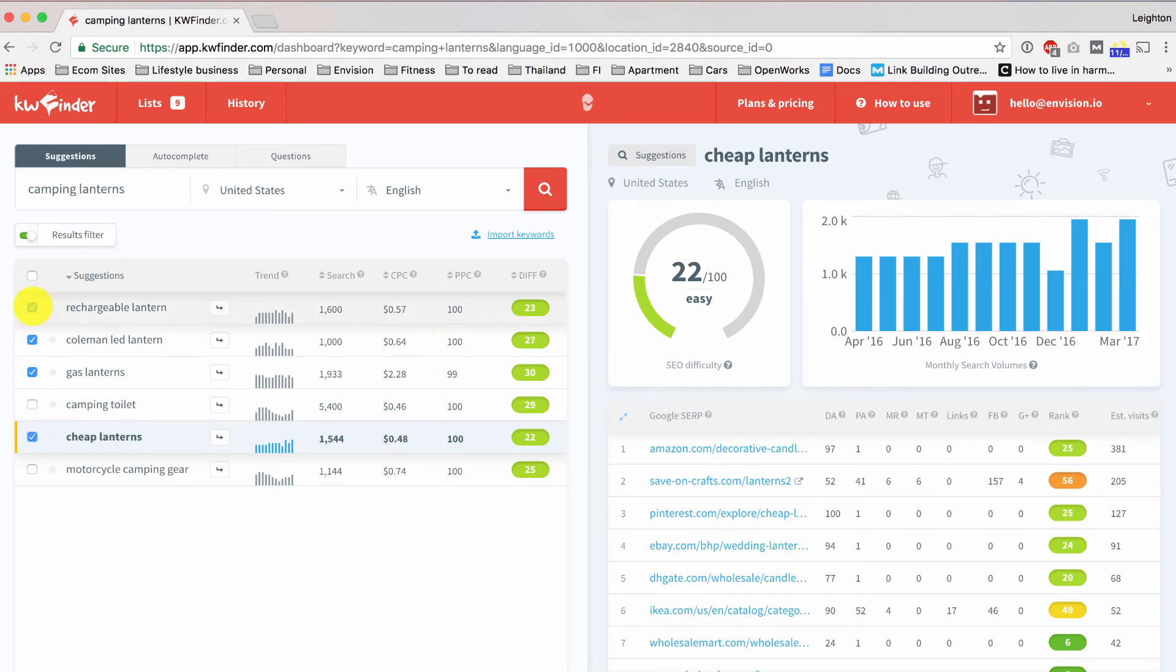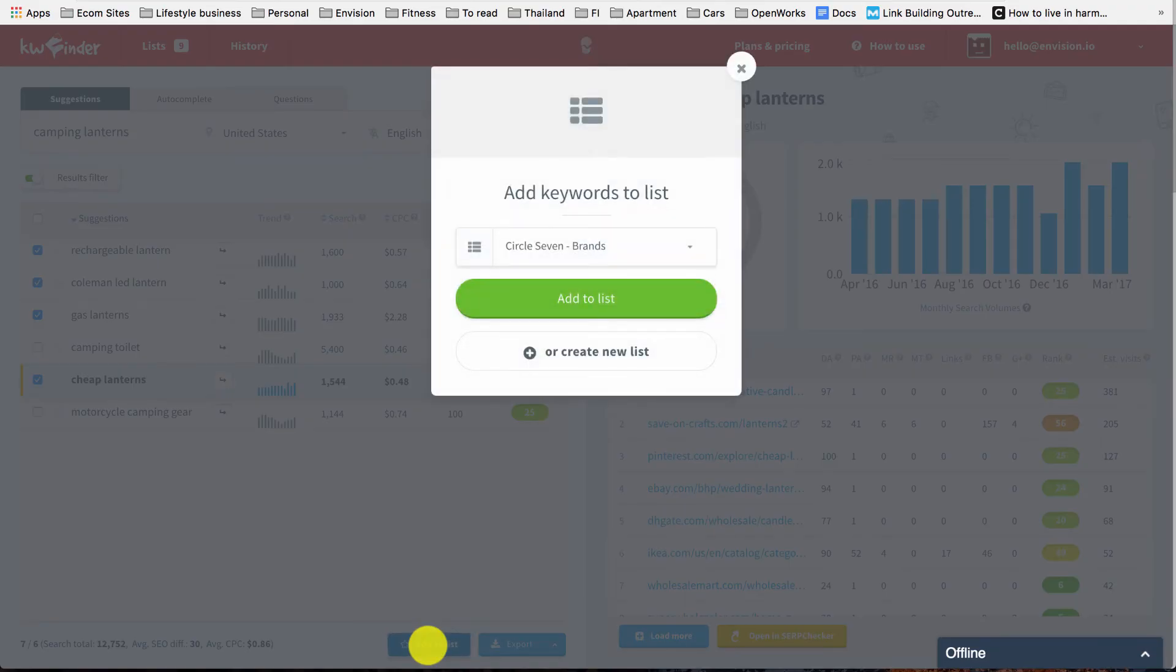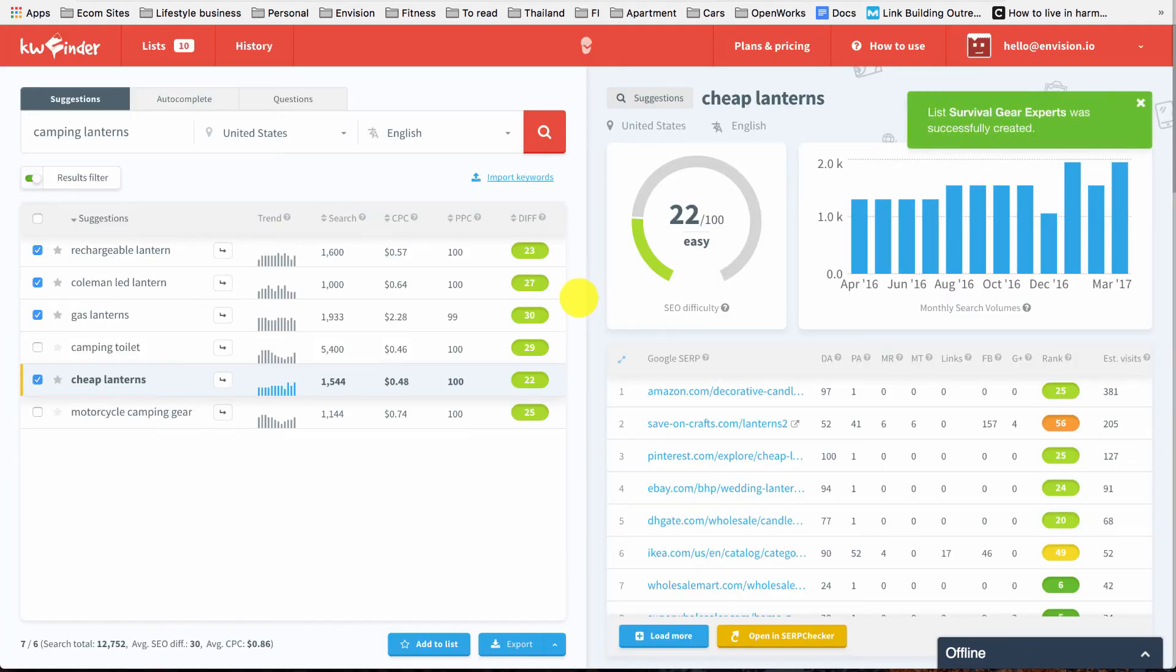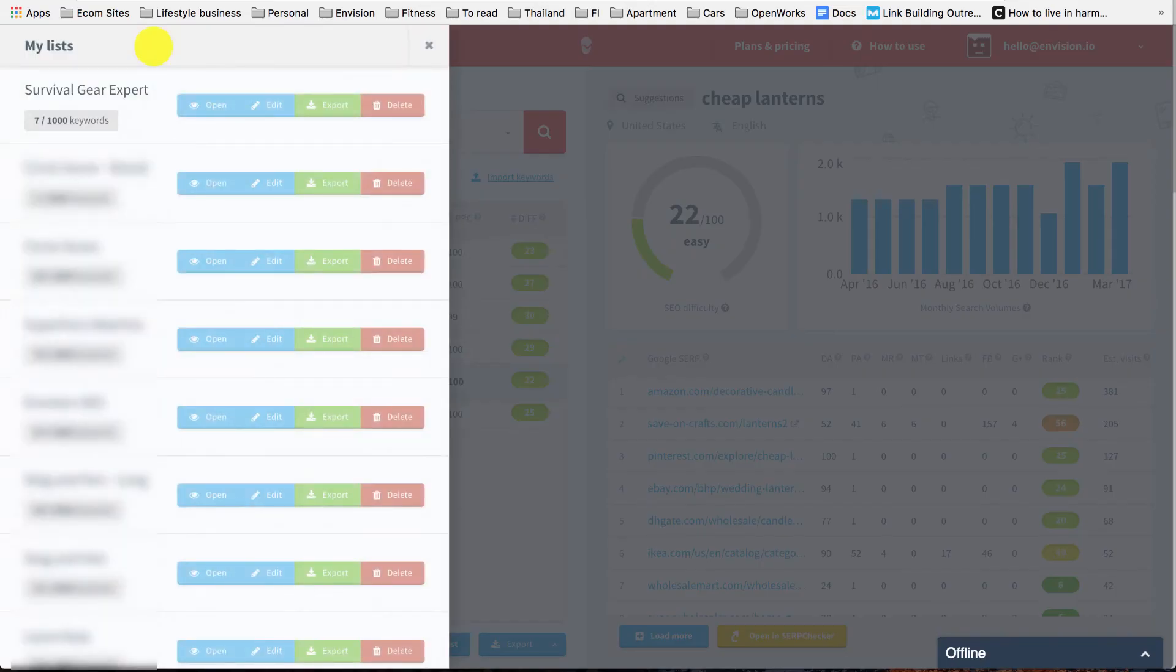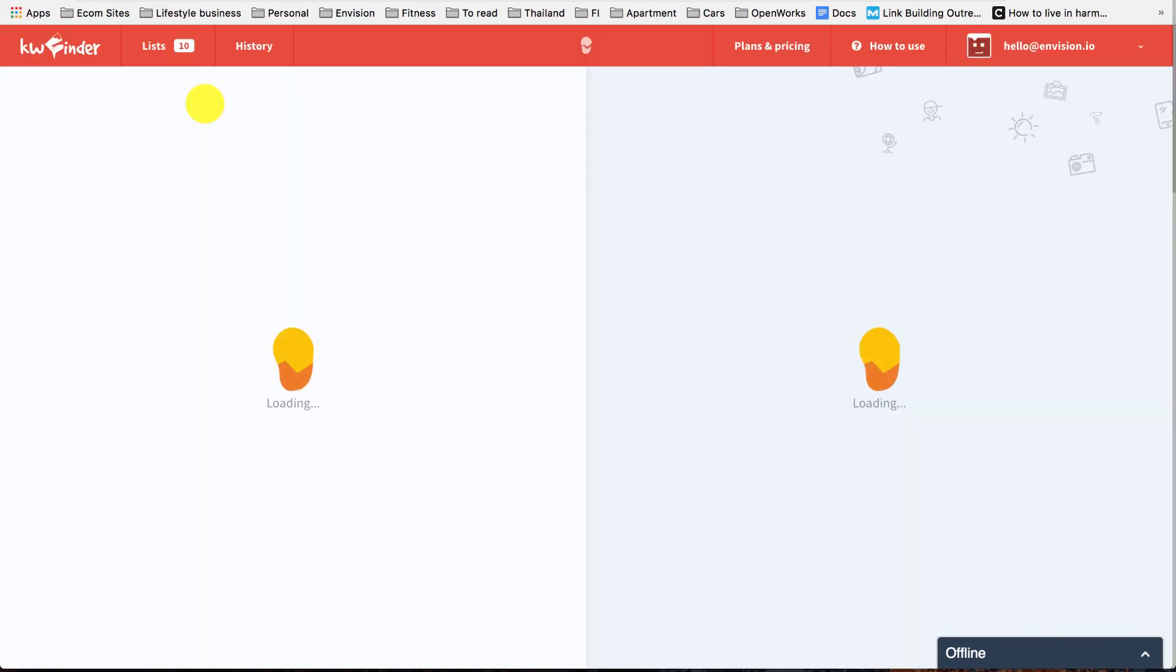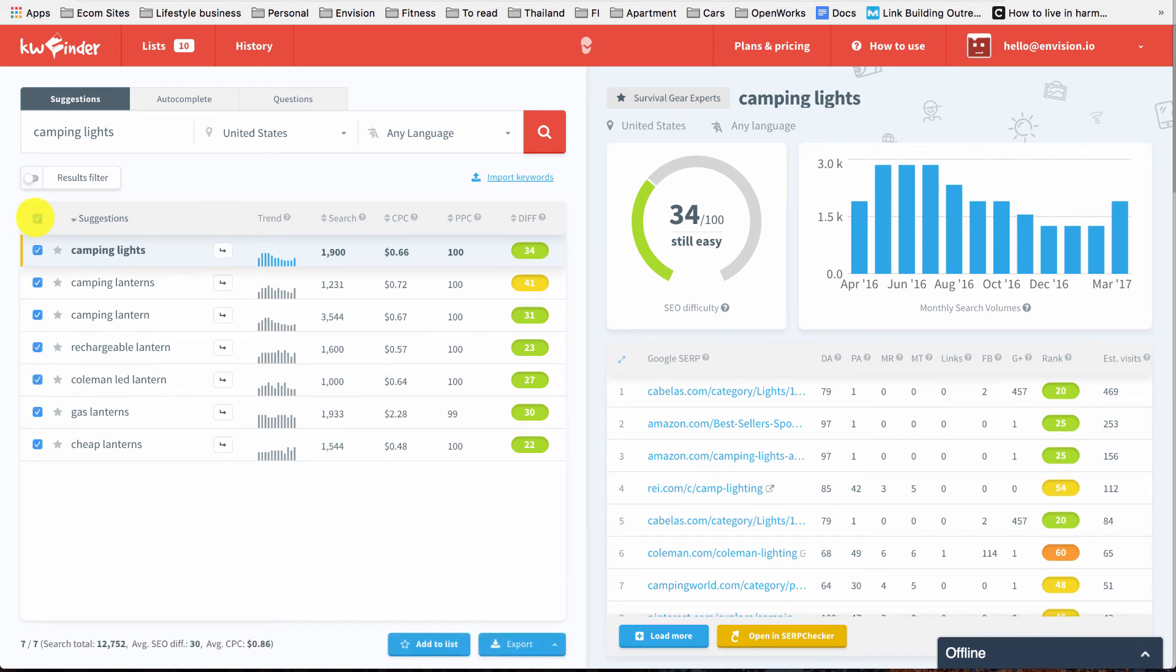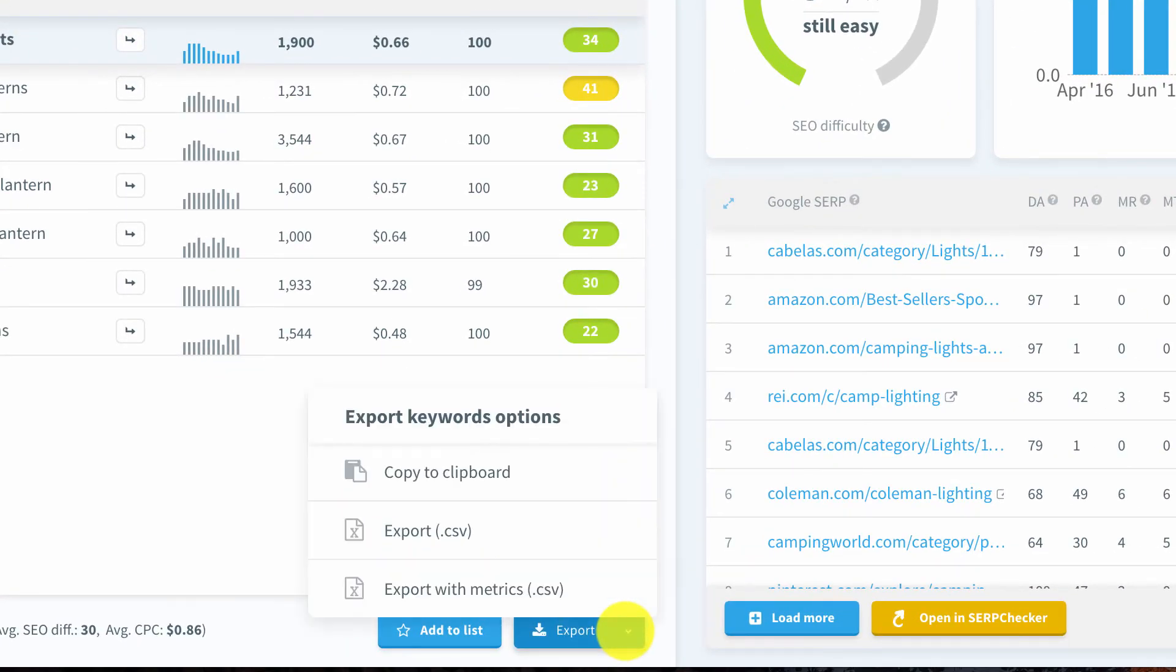So once we've narrowed down and chosen all of the keywords that we want to add to our list, I'm going to click over here, add to list, and I'm going to create a new list and just call it whatever I want. I'll call it the name of our example site here, which we'll just use Survival Gear Experts as our brand name, create a list and add keywords. And from here, we can go into our lists tab here, and I'm going to open up my list, and here we see all the keywords that we've added to it. And from here, I'm going to just go ahead and select all of my keywords and export.